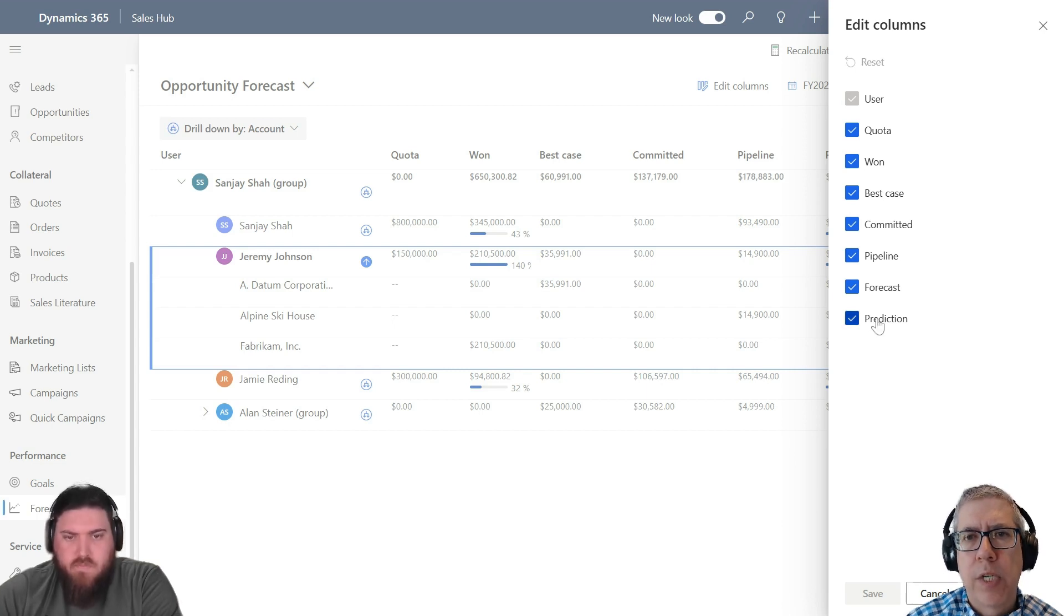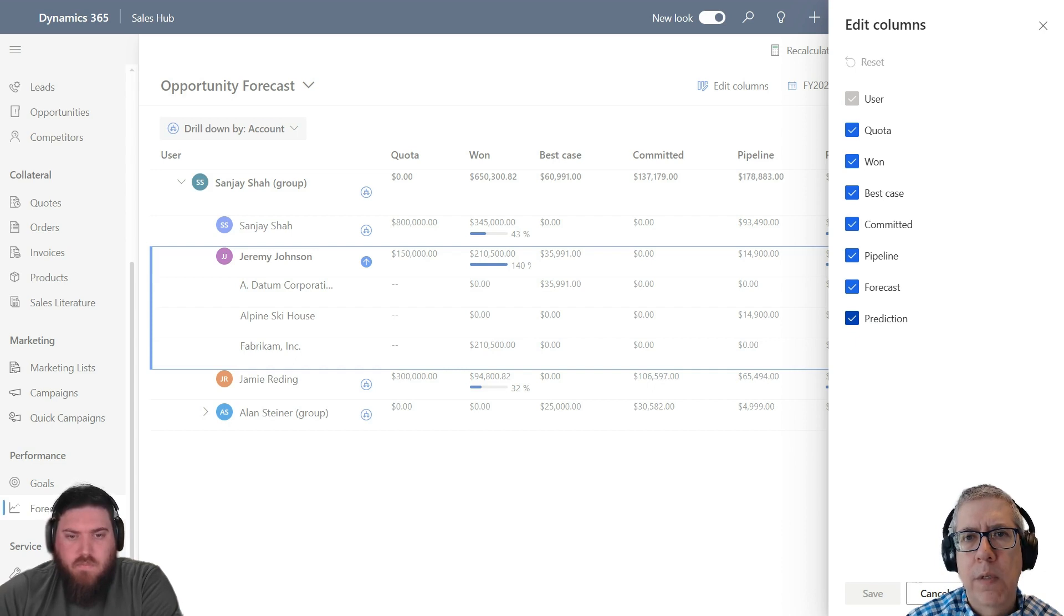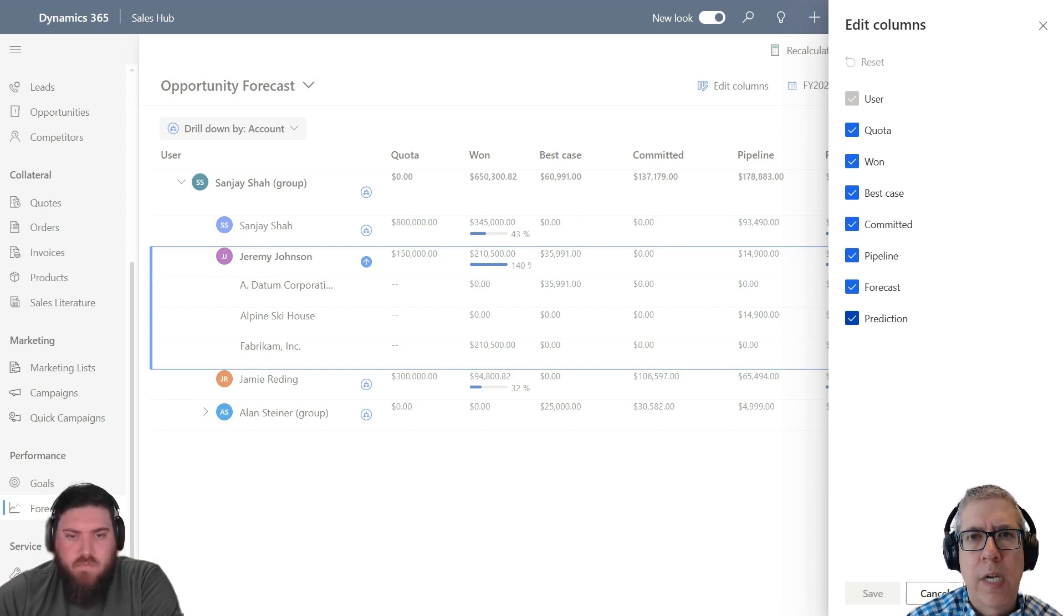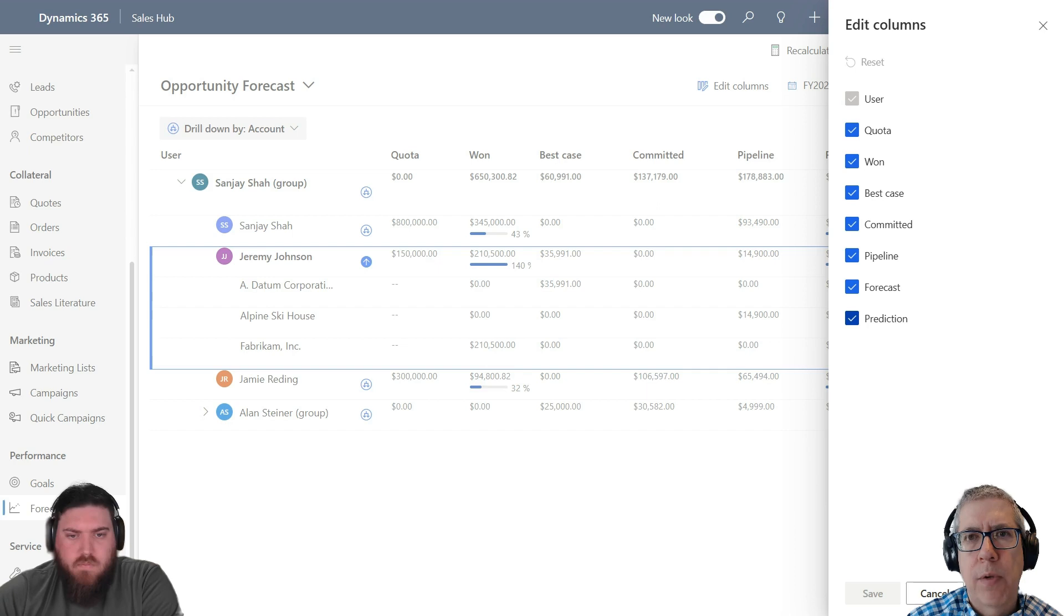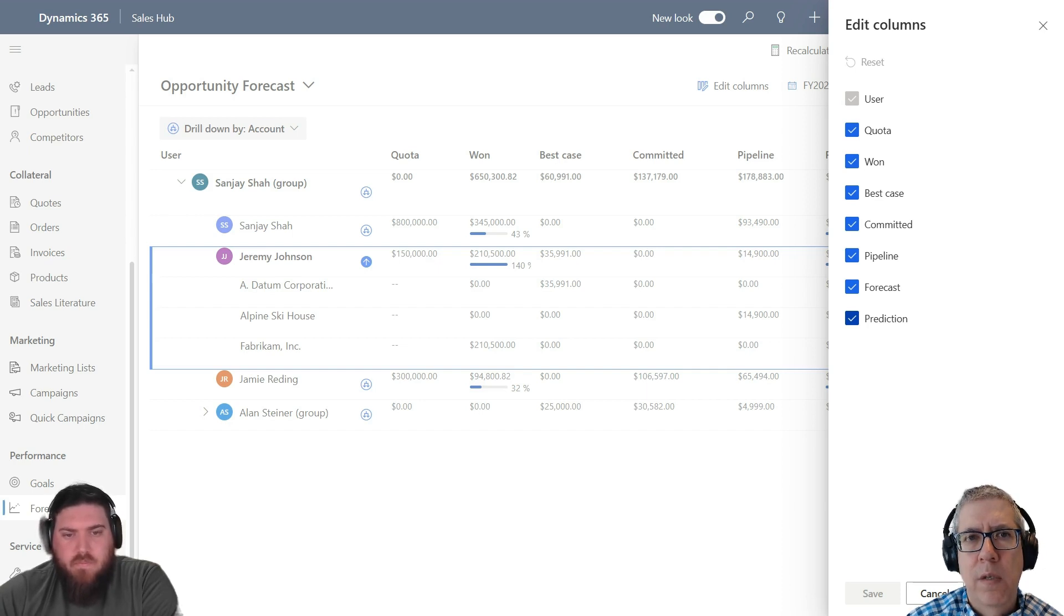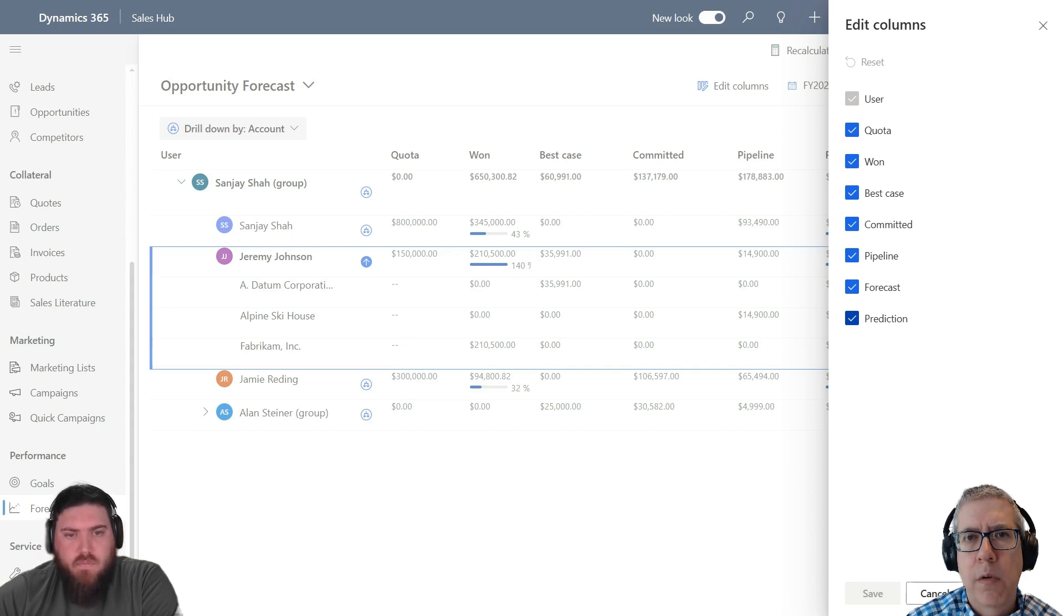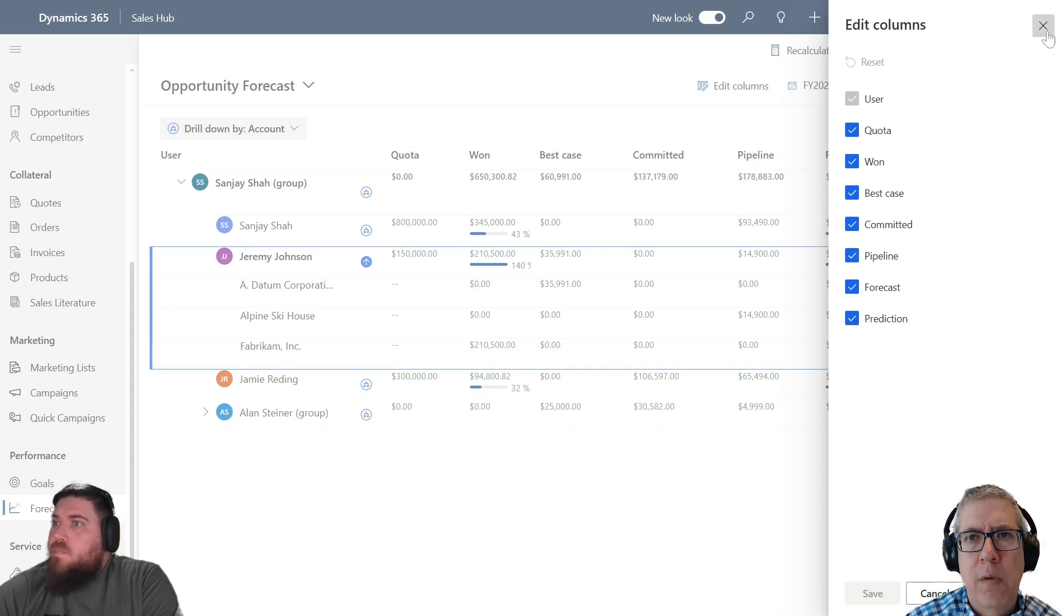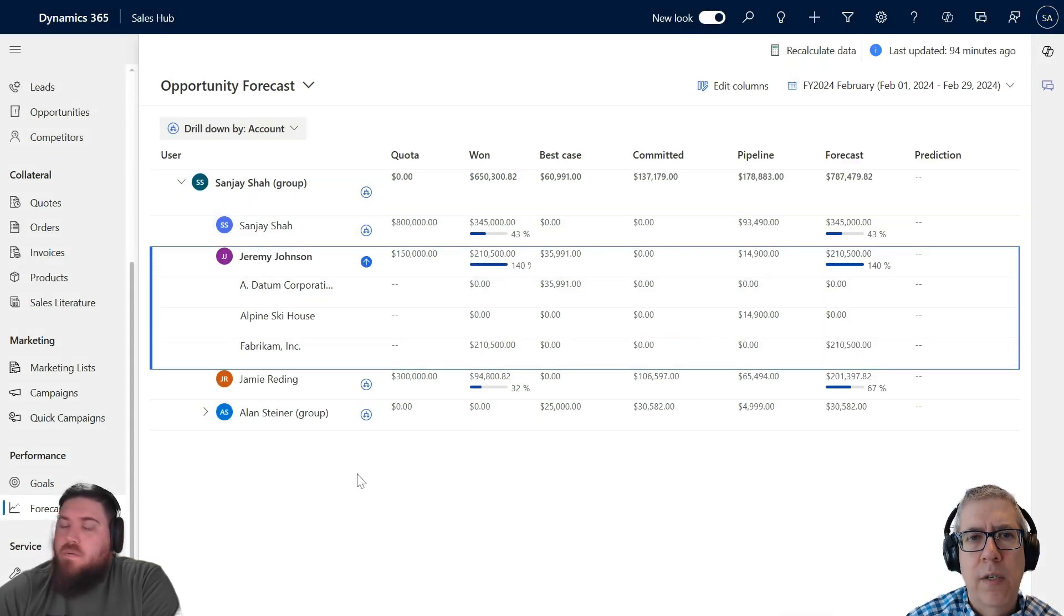It still shows the same columns—Quota, Won—depending on what you have in the columns on the edit column side. This screen is a little bit more controlled by Microsoft, but you can choose which columns. Honestly, from decades of doing quotas and helping customers with quota management, these are all the columns you really care about. And if you want to know the details, you have those different drill-downs that you showed. This makes a lot of sense. It's a very simple view of what is happening in my sales pipeline.